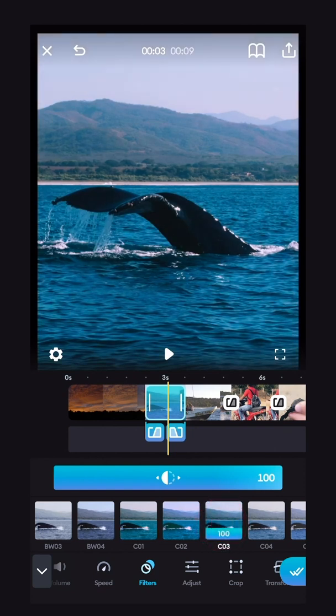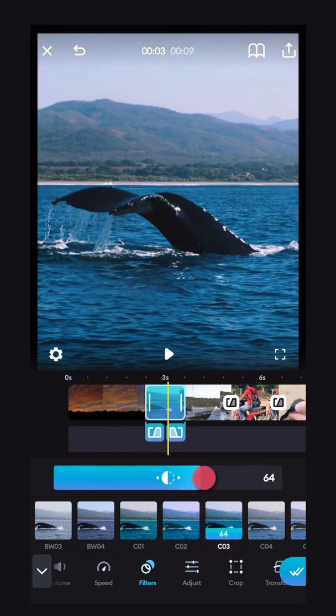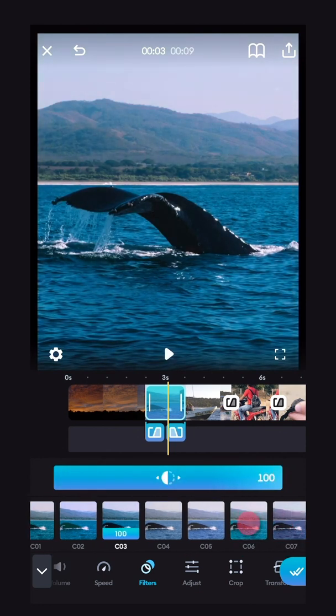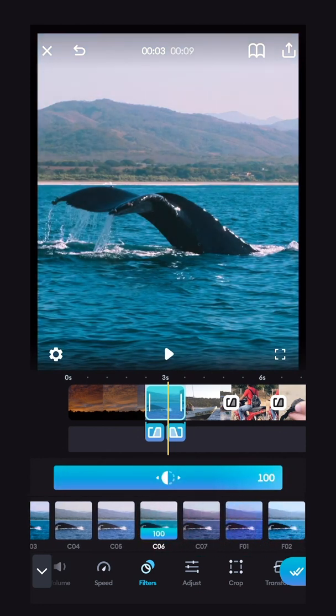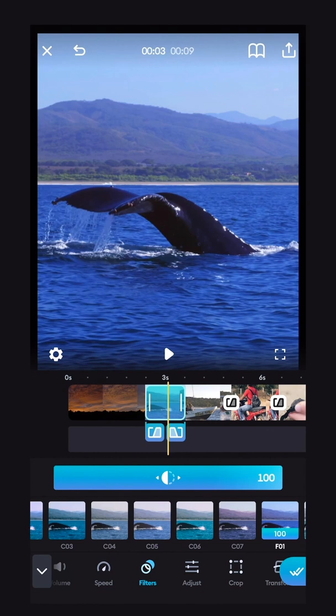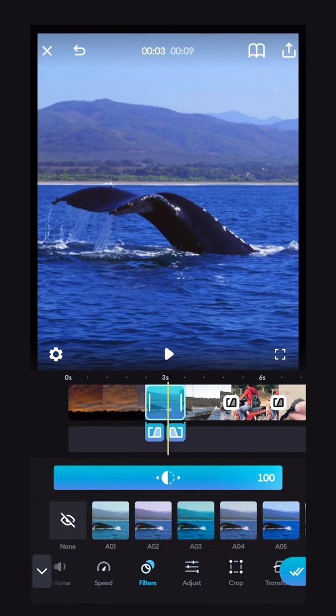And you can adjust the intensity of the filter using this slider here from zero to 100. And there are many different looks you can go for. If you want to remove the filter that you put on, go right back to the start and click none.